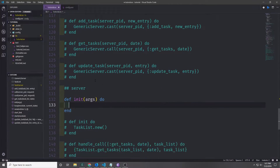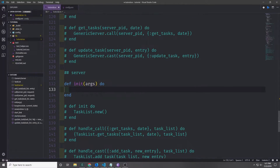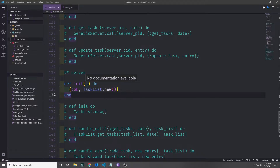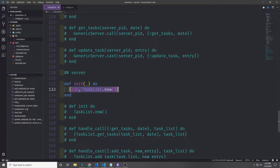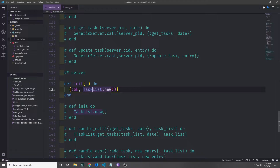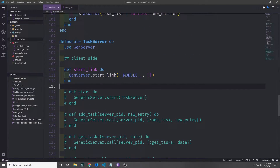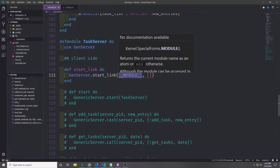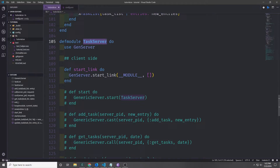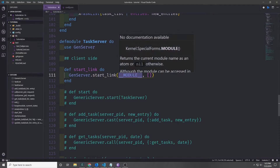Now these arguments get passed to the callback on the server side. So we have the init callback like we did in our original implementation, and instead of taking nothing, it takes in one single argument which are the arguments. Because we're not going to be using those arguments, we want to make them anonymous so that we do not get a warning. And then we're just going to pass back a tuple of ok and then call the function to initialize our state, which is task_list.new. Also when you're creating the start_link function, there's a special atom called __MODULE__ that takes the place of the module name you're calling this function inside of. It's more idiomatic to use __MODULE__ especially since module names can get very long in Elixir.